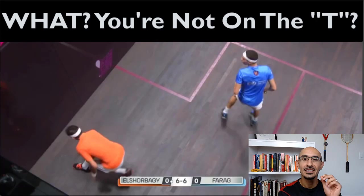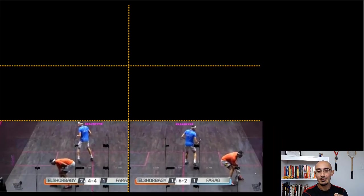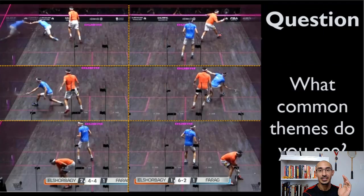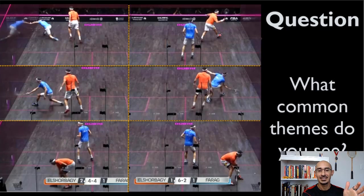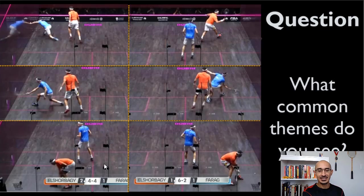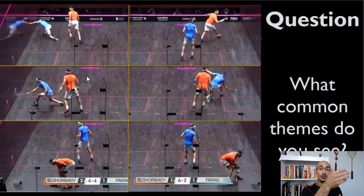The first thing I want to show you is a court diagram with players in different positions hitting various shots, and we're looking at T position. My question to you: what common theme do you see? Take a minute, pause, reflect, think about it — and then let's talk about this piece by piece.